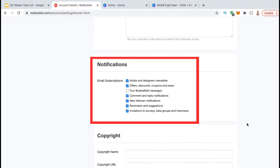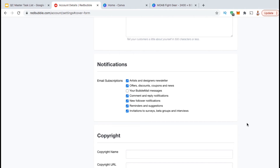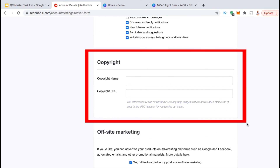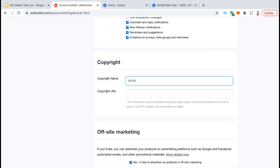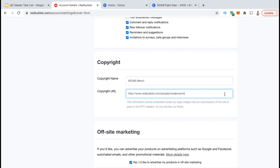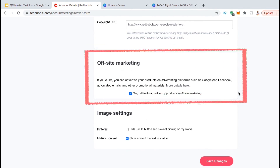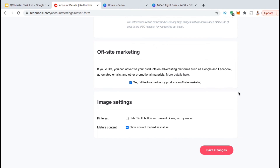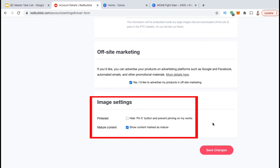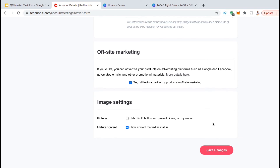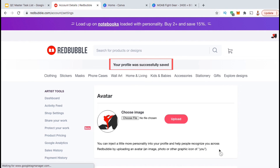Once you've finished filling out your profile, you can scroll down to the Notifications section, where you can update your email subscription notifications about activity in your Redbubble shop. Feel free to enable or disable any of these you wish. You can then go down to the Copyright section, where you can fill in your copyright name and your copyright URL — I'm just going to use my Redbubble shop name and shop URL. Your copyright information will actually be embedded in any large images that are downloaded on the site. Under Offsite Marketing, make sure you have your products enabled to be displayed in advertisements on Facebook, Google, and other places online. Under Image Settings, you can select to hide the Pinterest button or whether or not to show mature content. Once you're done, go ahead and click on the Save Changes button.